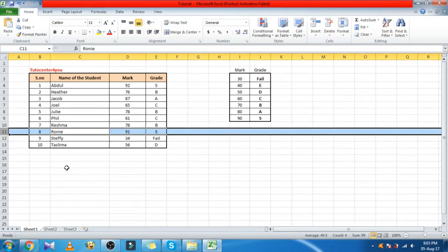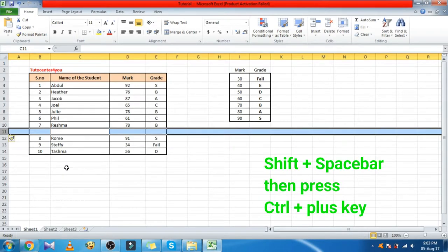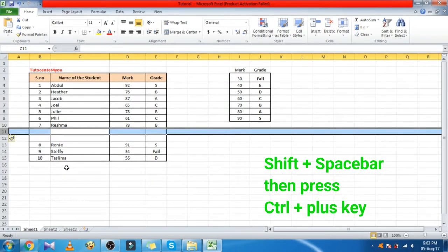To insert a row, first select the entire row by pressing Shift plus Space bar, then press Control plus plus key.